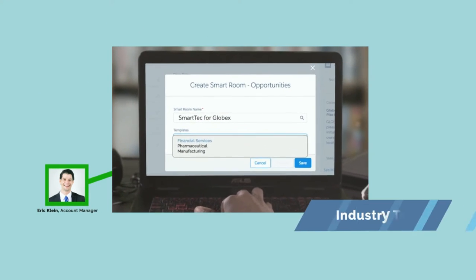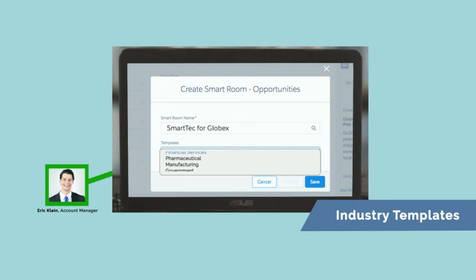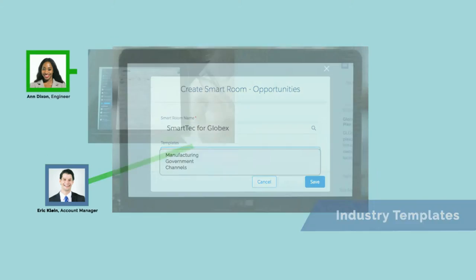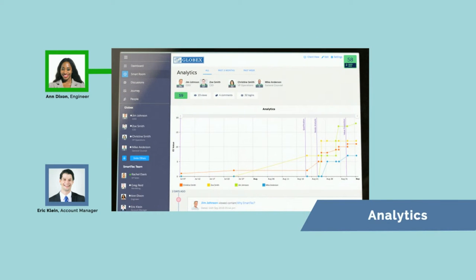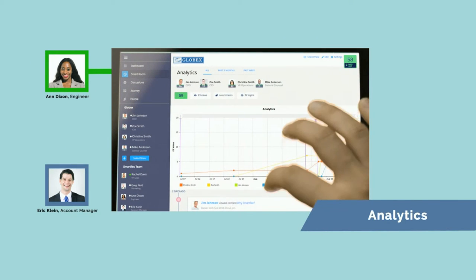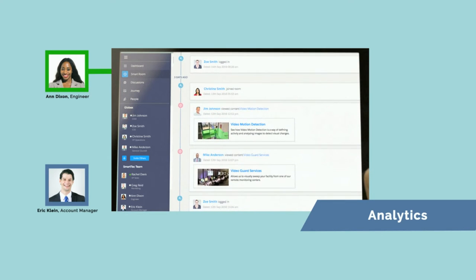Creating SmartRooms from pre-built product and industry templates is a snap. With analytics from SmartRooms, you can measure individual and collective activities and track overall engagement.